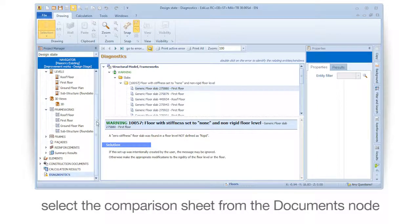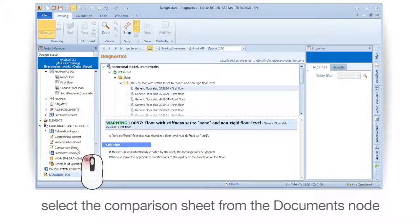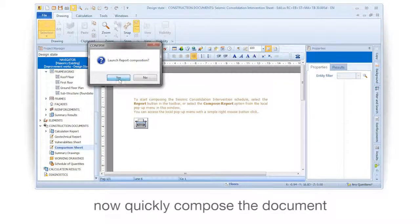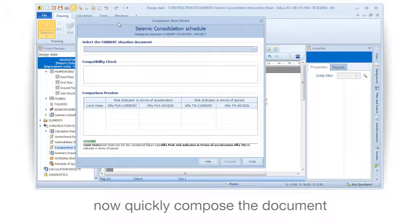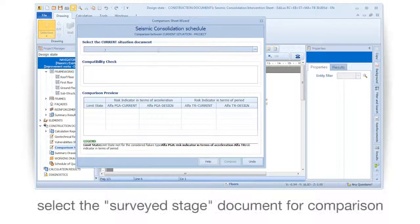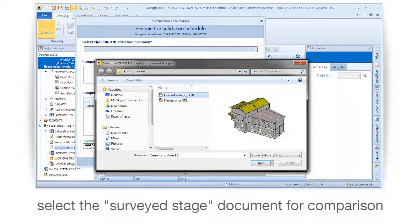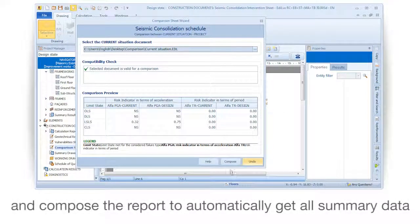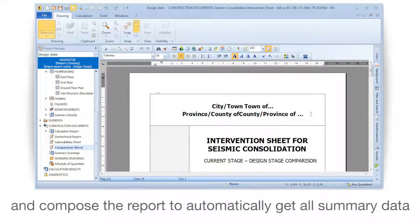Select the Comparison Sheet from the Documents node and quickly compose the document. Select a surveyed stage document for comparison and compose the report to automatically get all summary data to complete the document.